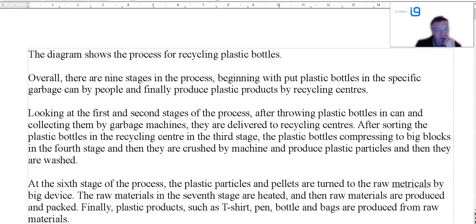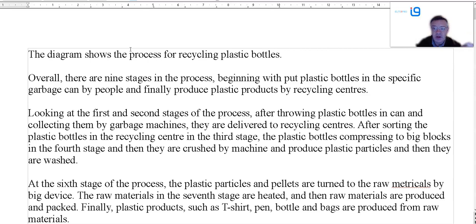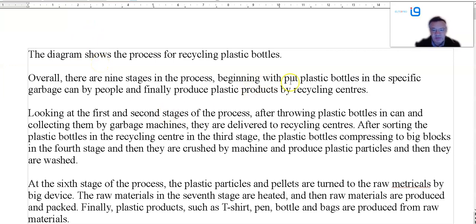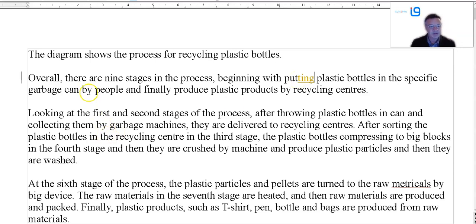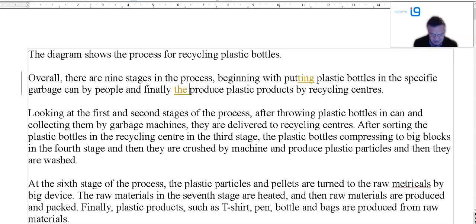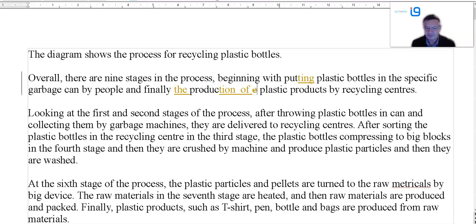Now let's take a look at yours. As always, I've taken the first five from the Outline Pro Telegram group — link below if you want to join; maybe your writing will be assessed too. So: 'The diagram shows a process of recycling plastic bottles.' Okay. Overall: nine stages in the process, beginning with people putting plastic bottles in a specific garbage can. Well, you don't really need 'by people' — simply say 'putting plastic bottles in.' And for the ending, 'the production of plastic products by recycling centers' — is it 'by' or 'in'? That could be reworked a little.